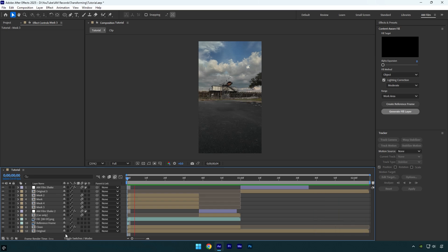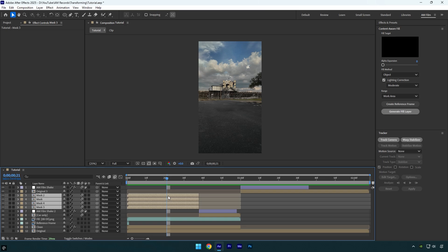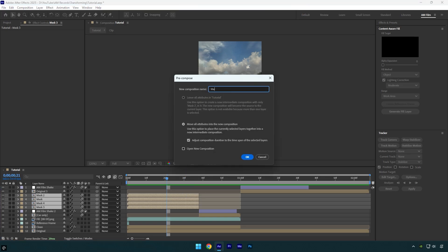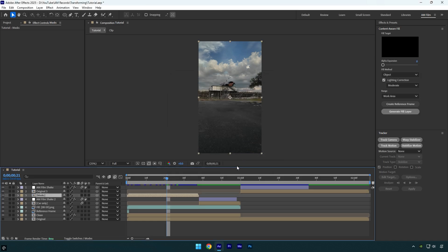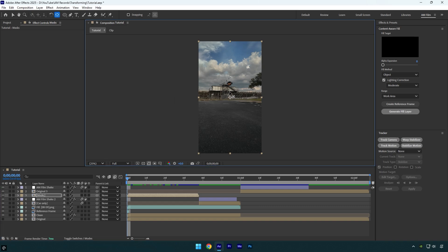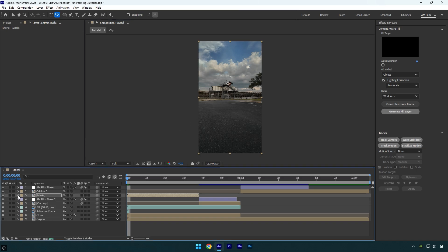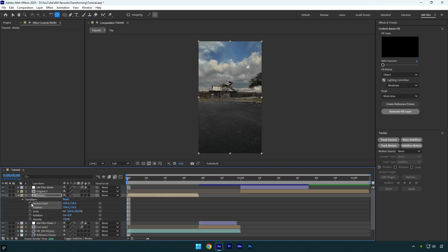If you want to add rotation to your car, select all mask layers and pre-compose them into one layer — name it 'masks,' make sure 'Move All Attributes' and 'Adjust Composition Duration' are selected, then hit OK. Scroll to the beginning of the masks layer. Before adding rotation, track the anchor point — double-click the anchor point tool and move it right onto the car. Expand the masks transform settings, click on anchor point and position stopwatch icons, scroll forward a bit, and correct the anchor point position, continuing until the end of the layer.